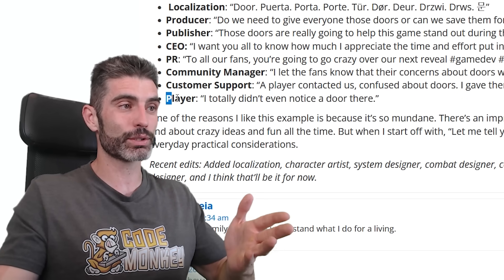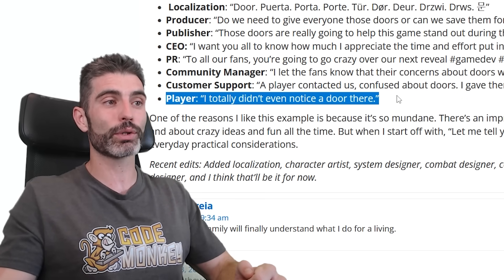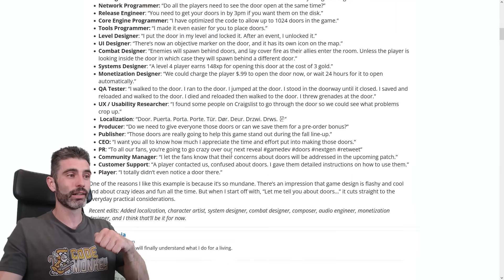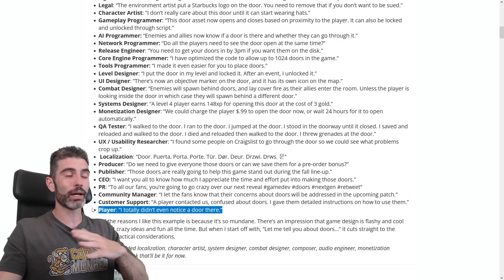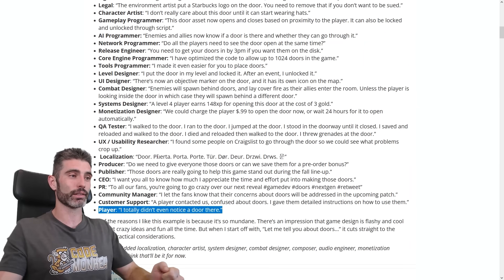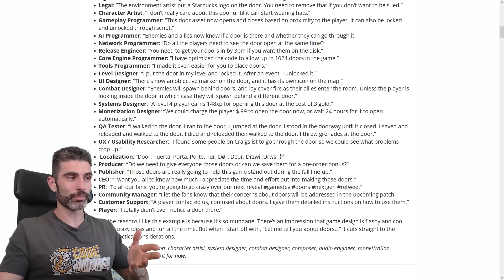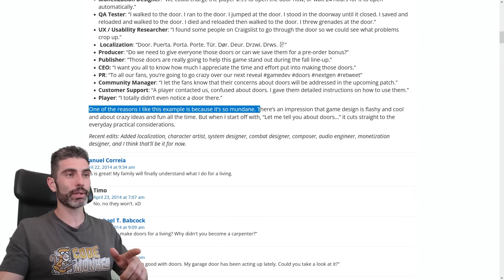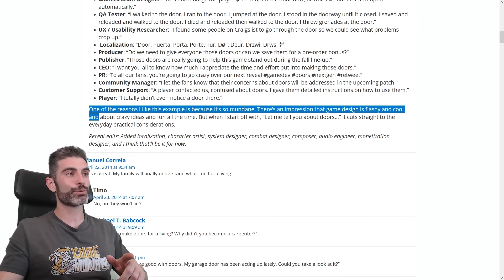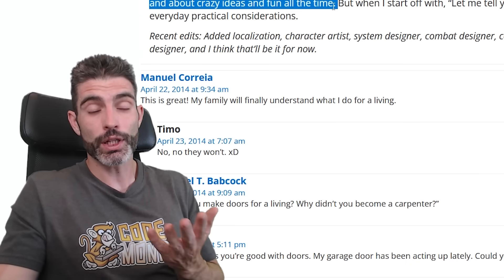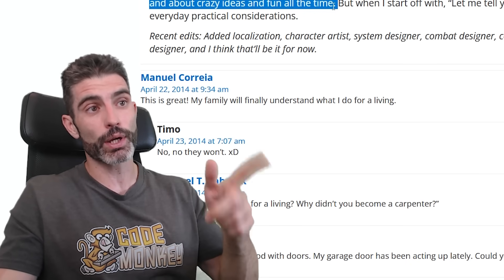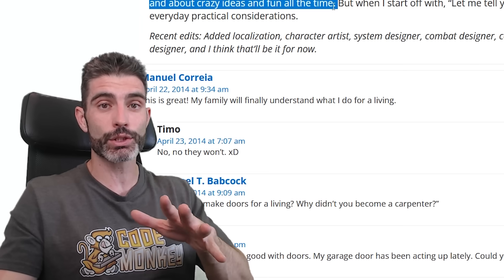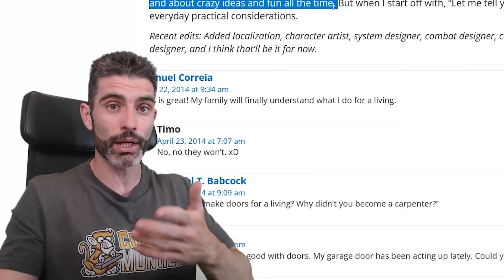And funnily enough, for the player — they totally didn't even notice there was a door there. So basically all of this work by all these people, all these questions answered by the game designer, and at the end of the day your player might not even notice you actually did anything. One of the reasons this example is so good is because it is so mundane. There's an impression that game design is flashy and cool and about crazy ideas, but then it also has this boring day-to-day work — all those tiny decisions that don't happen automatically.